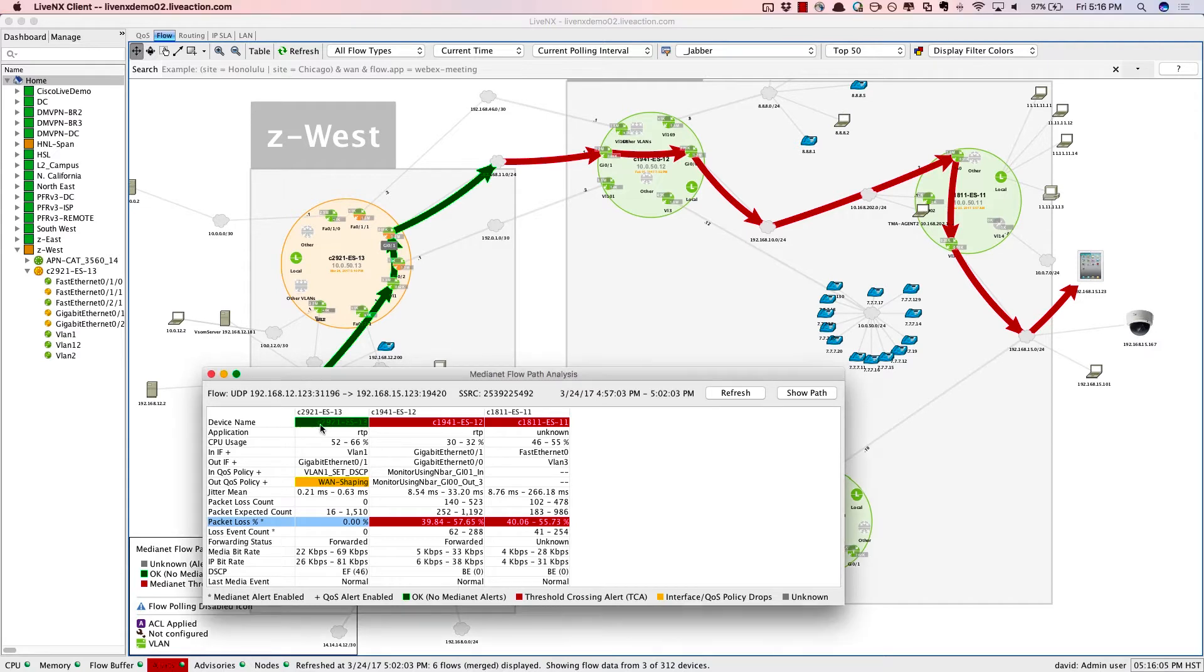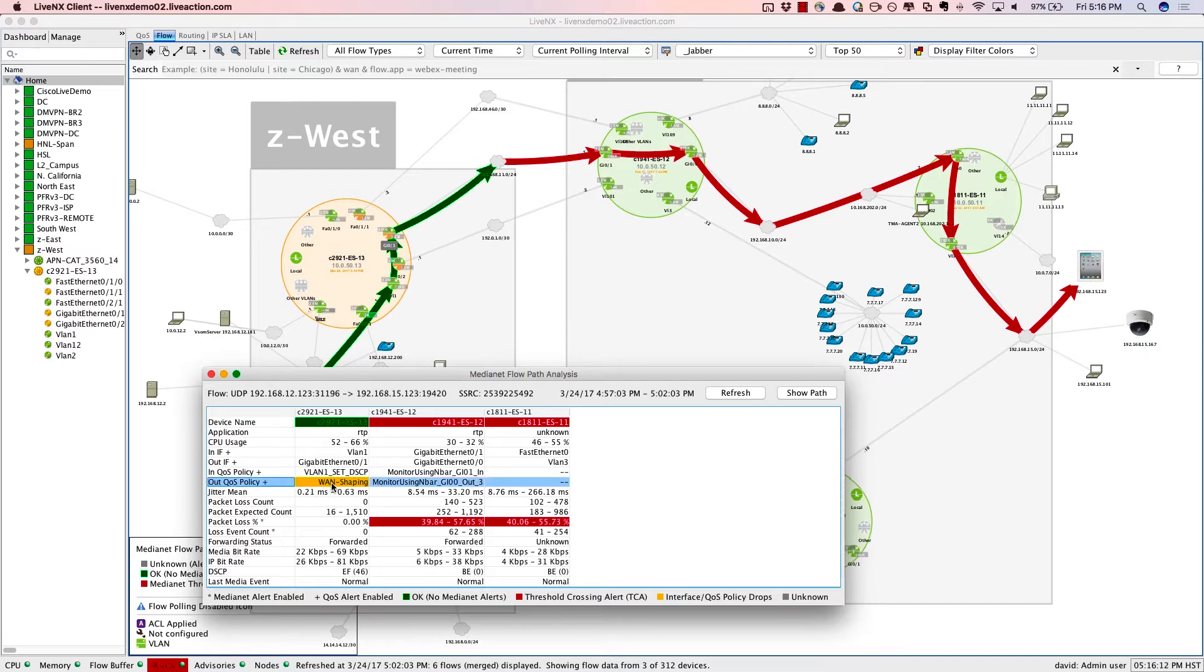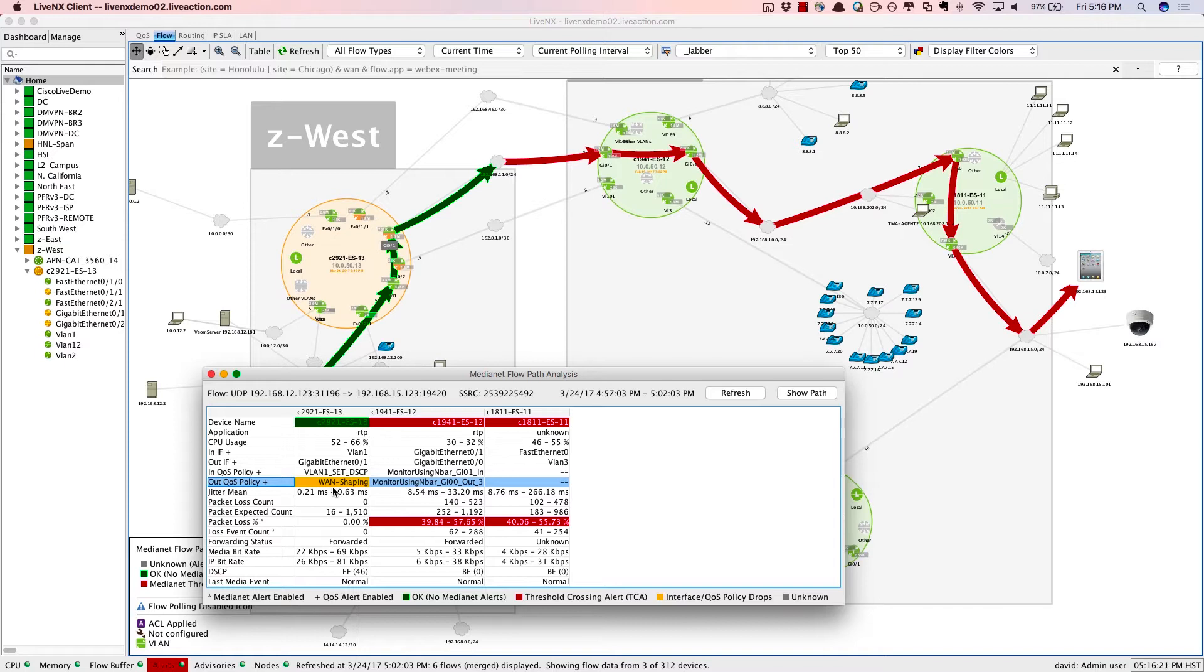The first hop shows that everything is green, but downstream, those devices are showing up as red. Here's the QoS policy. On that first hop, this WAN shaping policy is showing up as orange, and that's because there's packet drops because of the quality of service policy. The result is packet loss downstream.